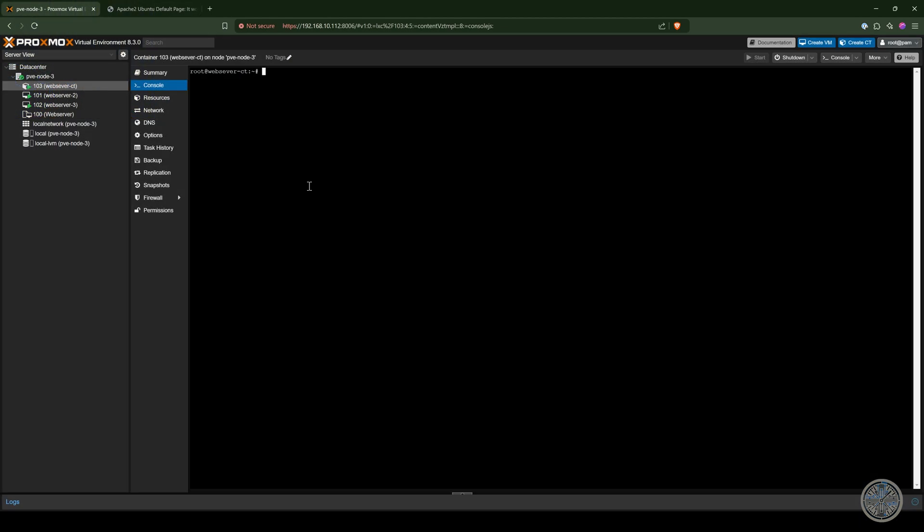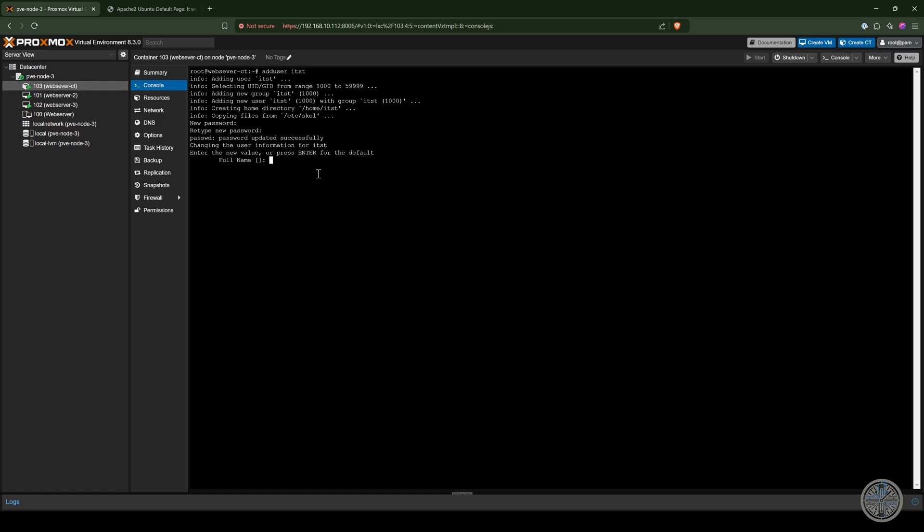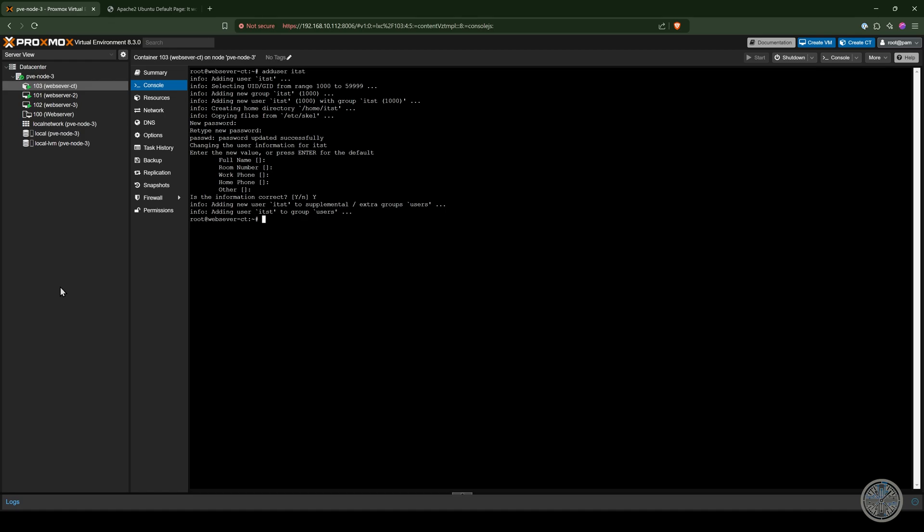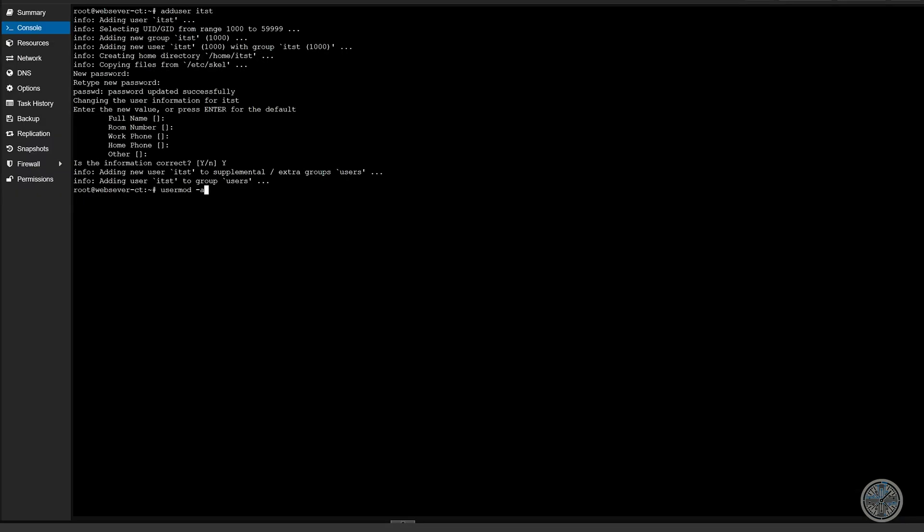So we'll go back to our web server container. We're going to add a user. I'm going to add user ITST. Give it a password. And I'm going to leave the rest of these blank. But you can fill these in if you want to. And then Y to confirm. And I'm going to add this user to the sudo group so that they can run sudo commands. User mod hyphen A capital G sudo for the group and the user name. So now I'll go to my terminal.